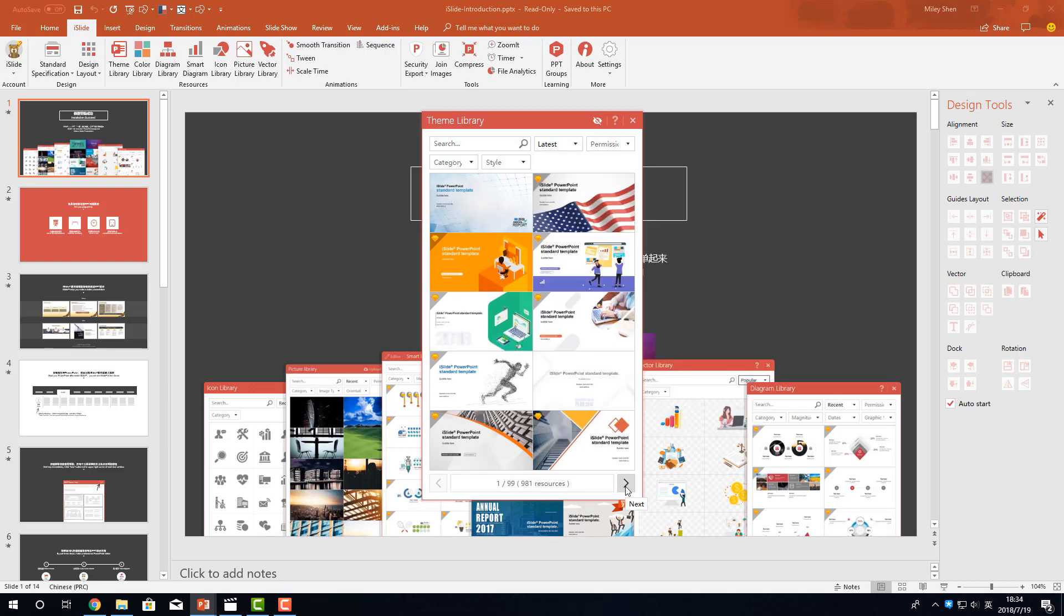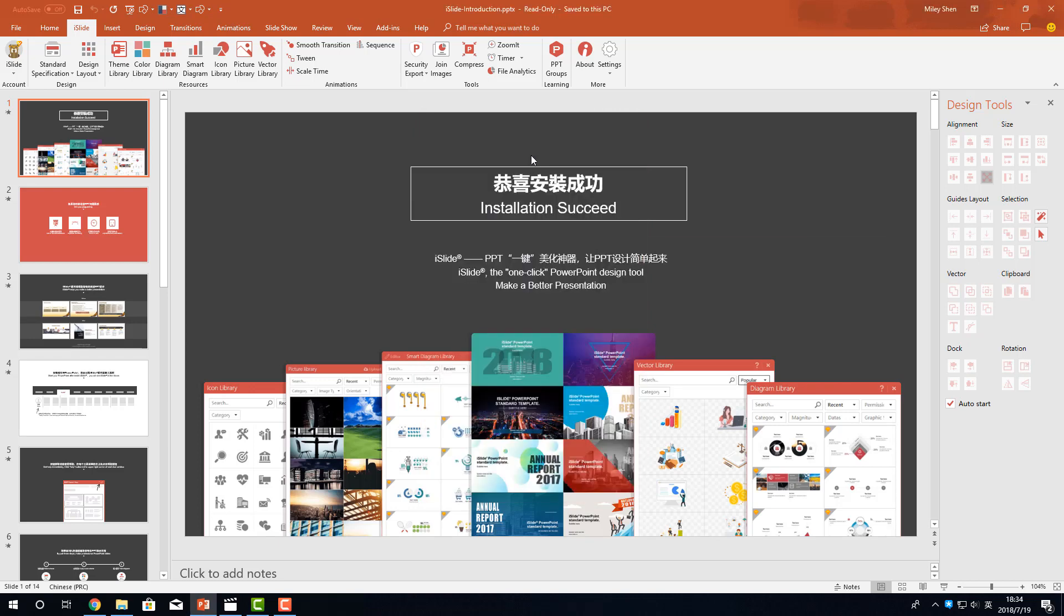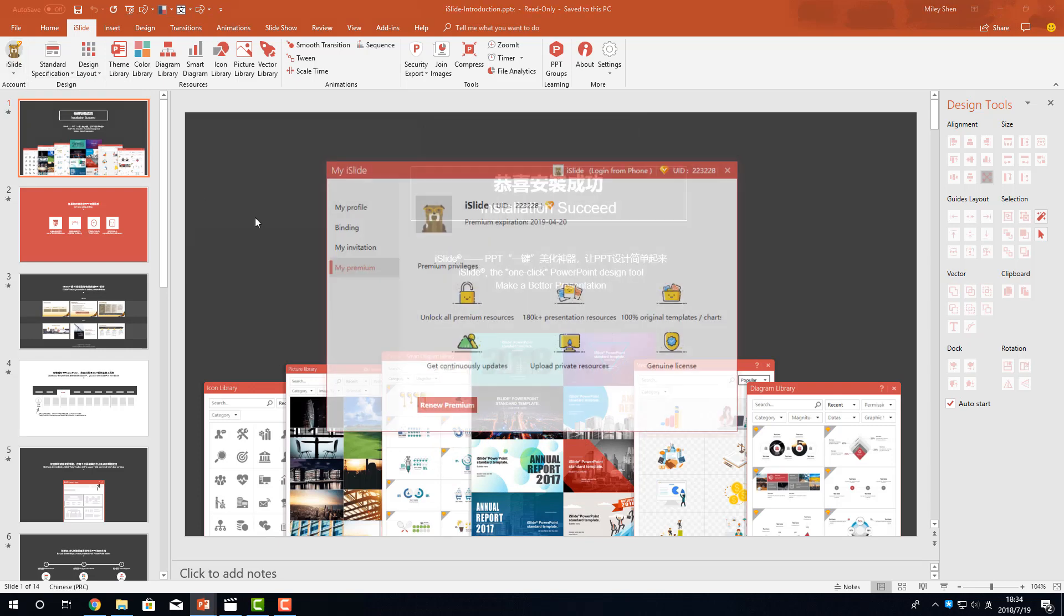If you want to use the premium resources, please upgrade your account to premium. You can click here to upgrade to premium or renew your premium.